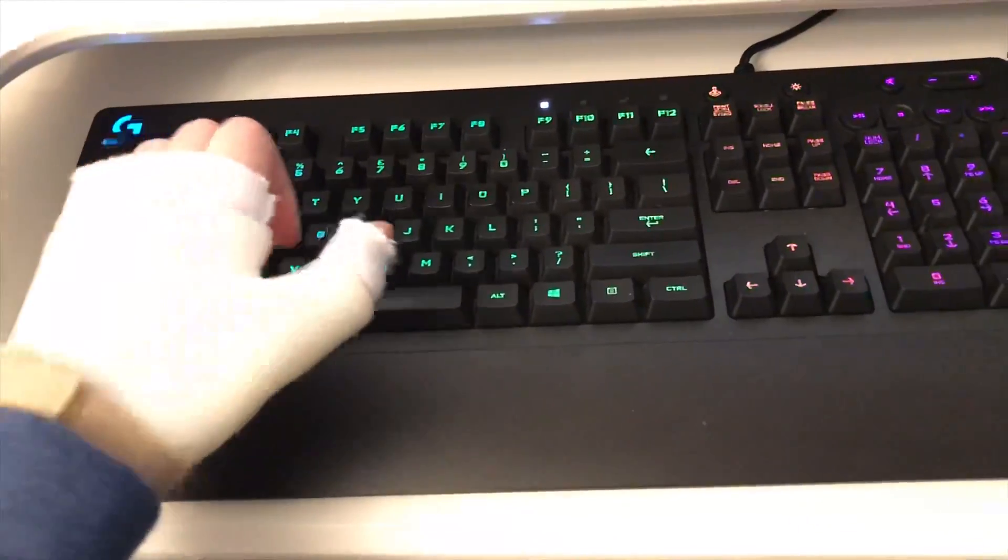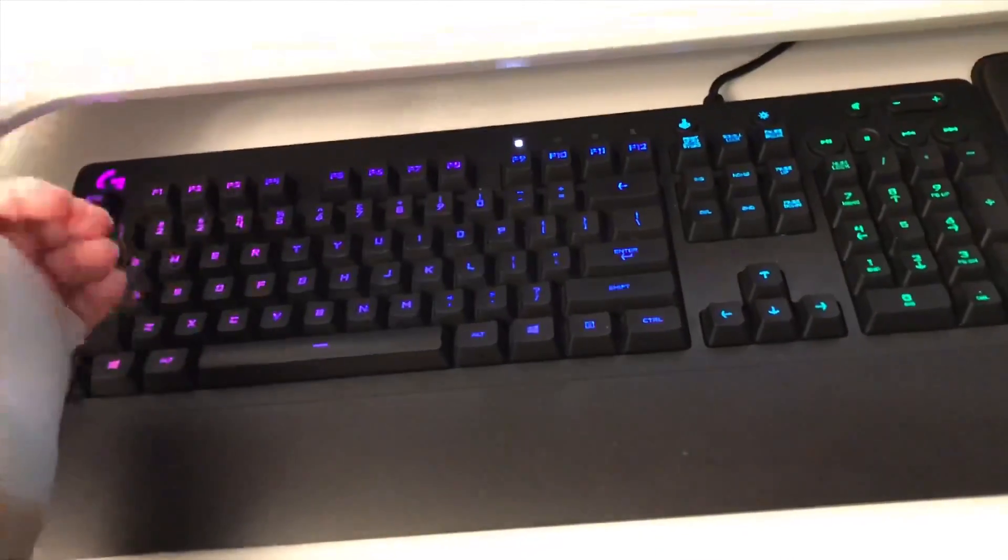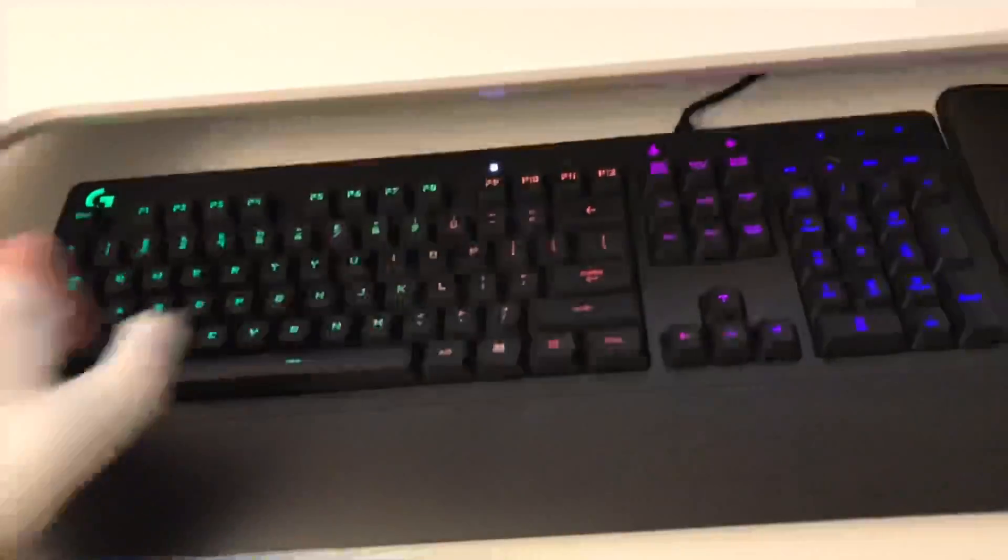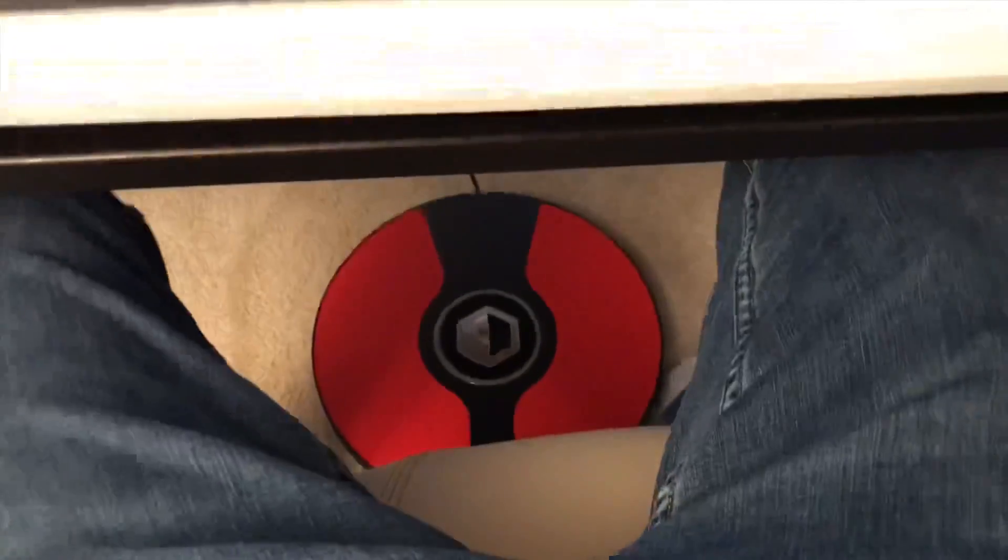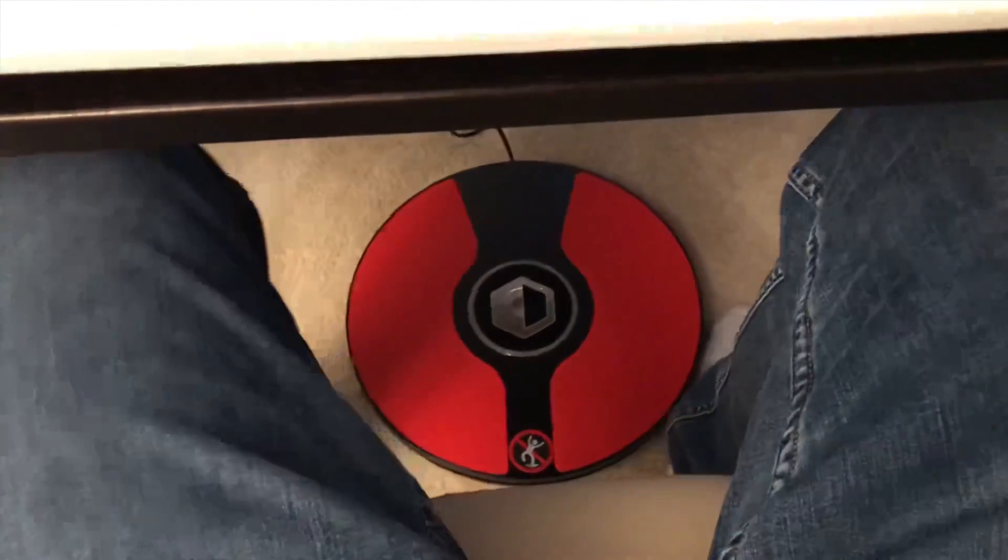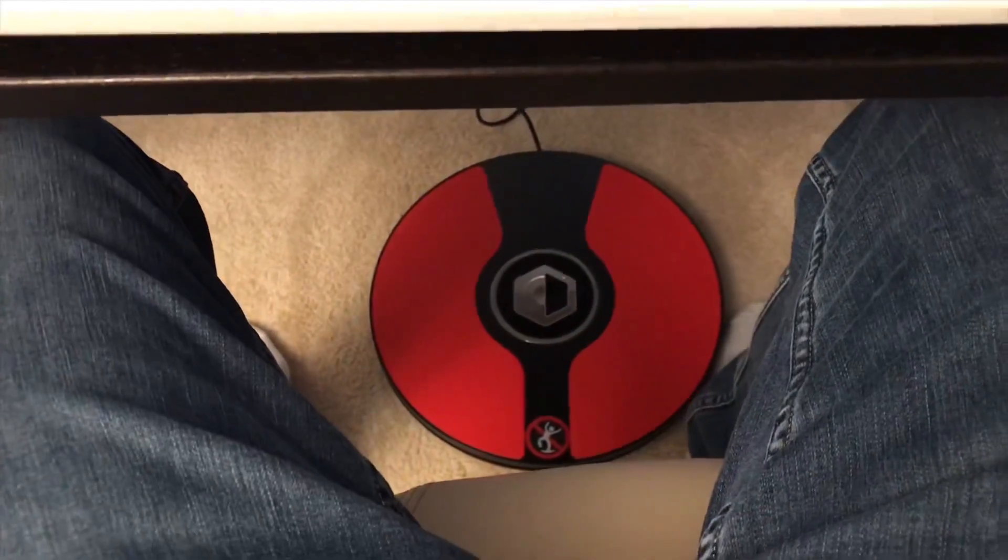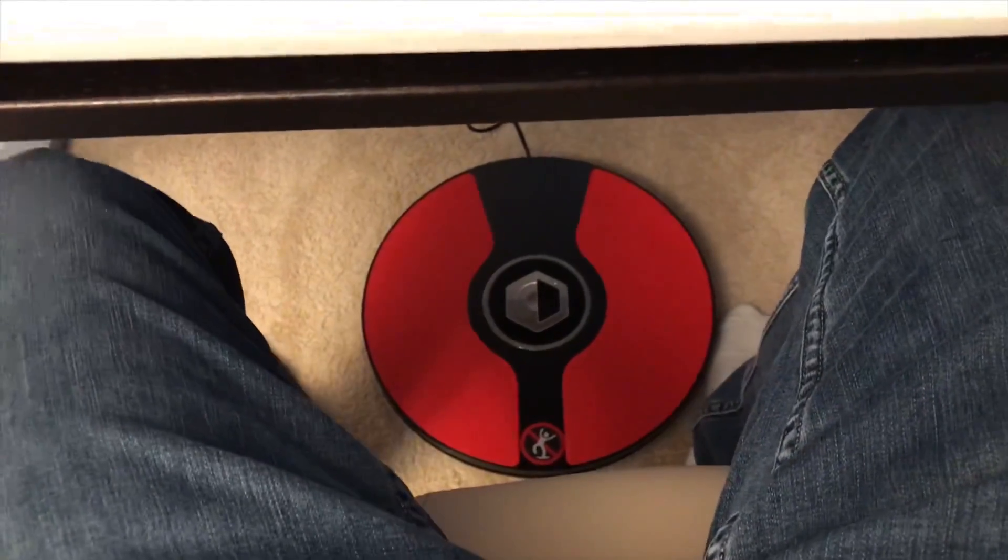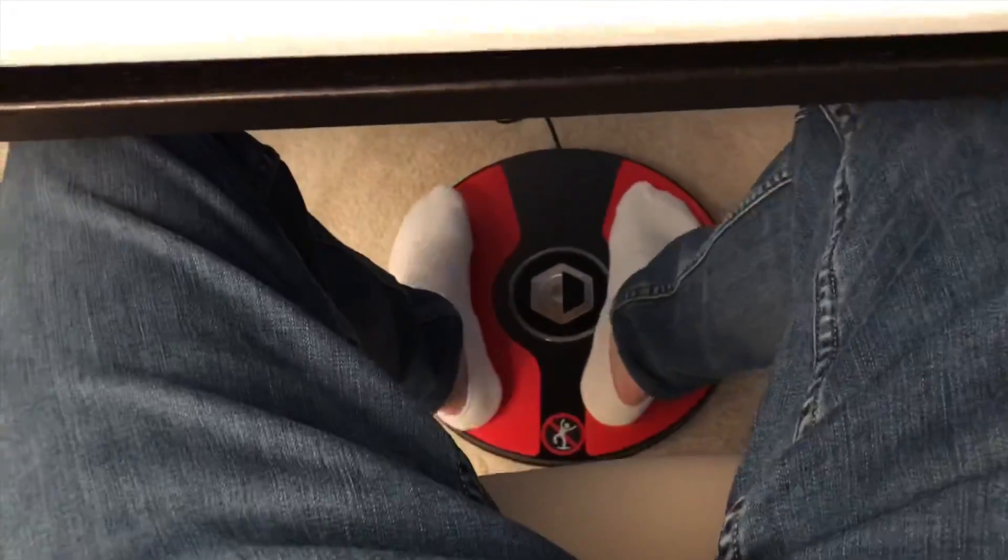I don't even touch my keyboard when I'm gaming. Instead, for movement I use this. This is a 3DRudder, that's what it's called, 3D space rudder, and I put my feet on it.